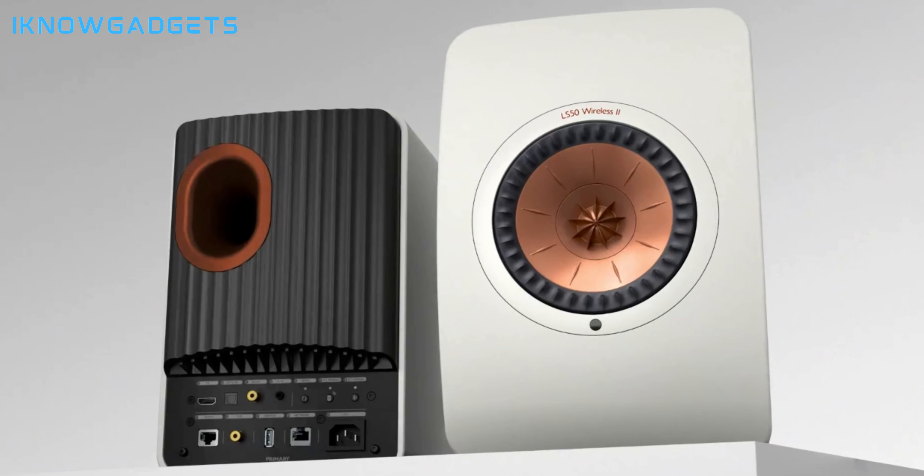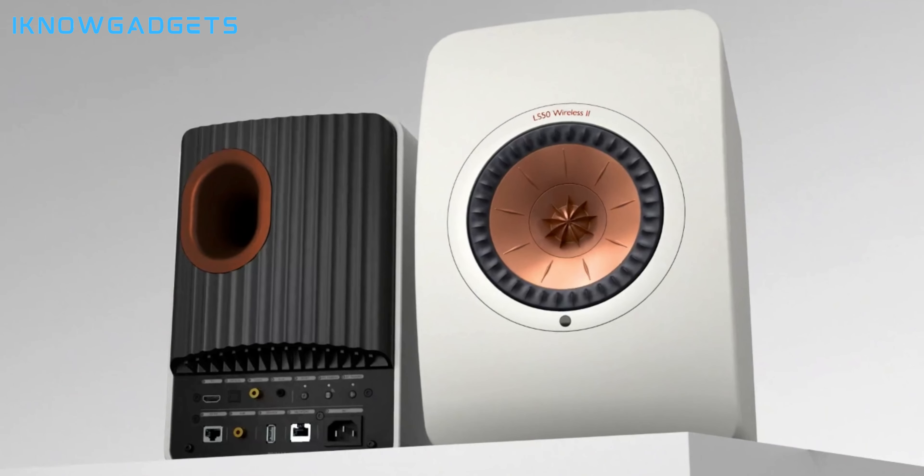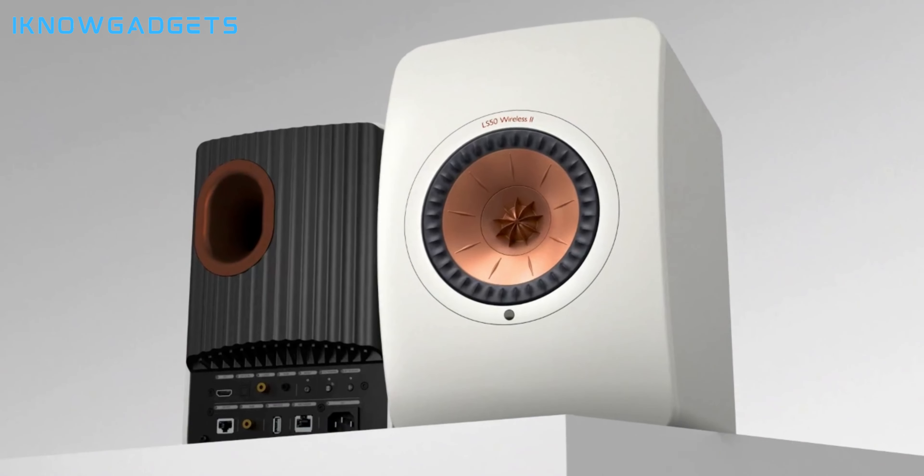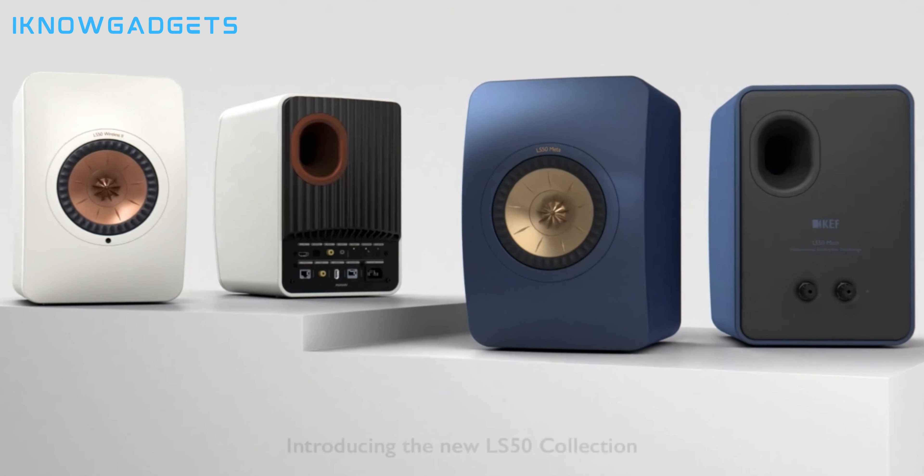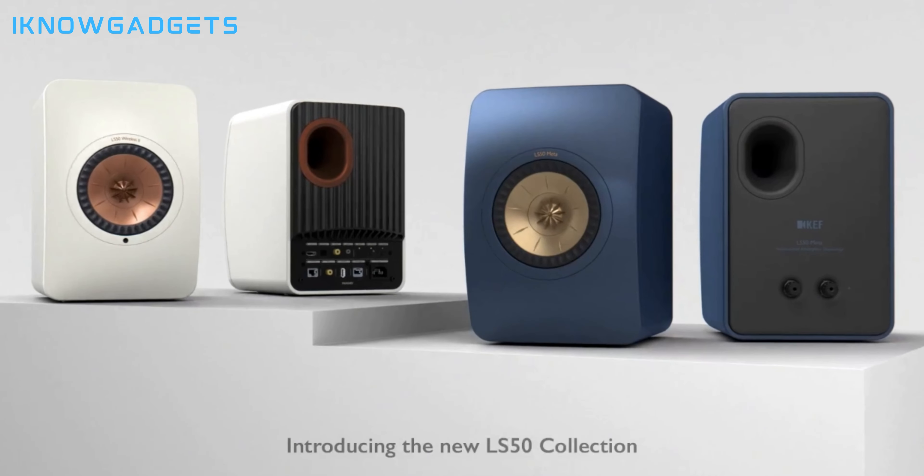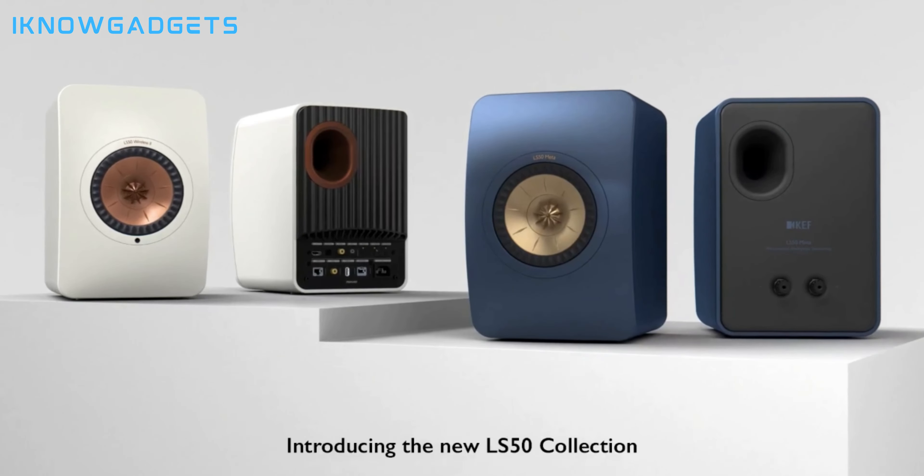Stunning finishes: available in carbon black, mineral white, titanium gray, and royal blue special edition. Immerse yourself in the KEF LS50 Meta experience. Exclusive insights and detailed reviews await in the description.